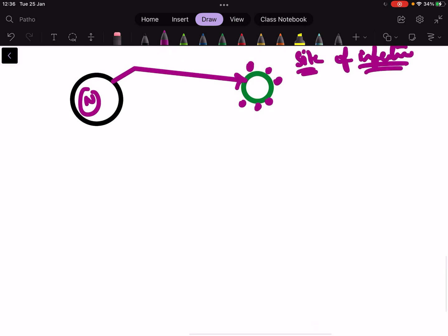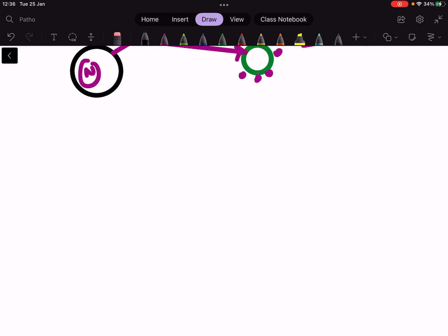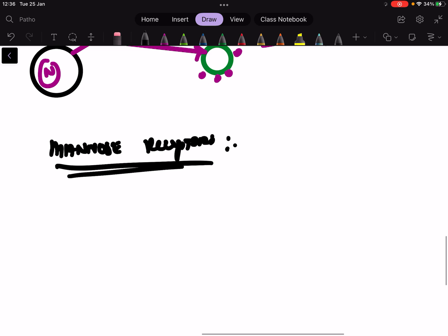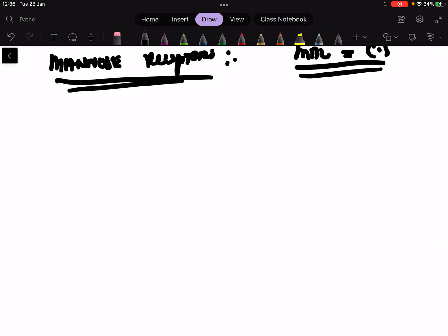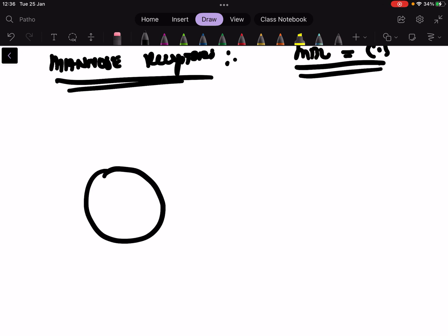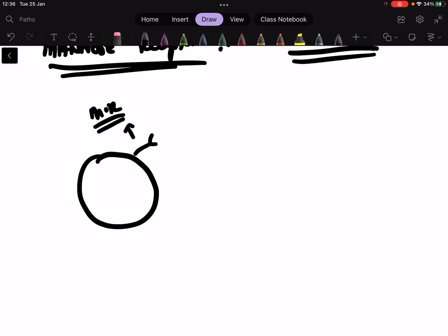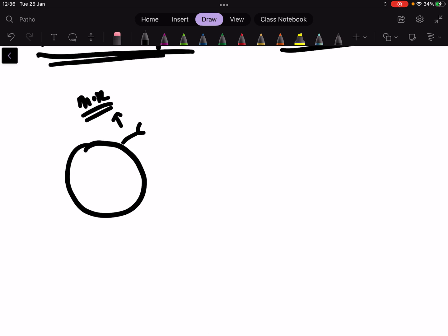That was about G-protein coupled receptors. Finally, we are going to talk about mannose receptors. You will also hear the term mannose-binding lectin receptors in the complement system — I will discuss that separately. Mannose receptors are similar in concept. Here is a leukocyte containing the mannose receptors, and the function of these mannose receptors is to detect microbes.